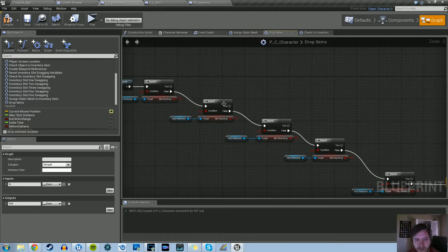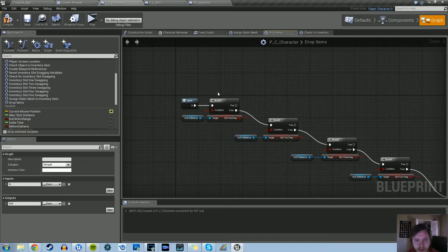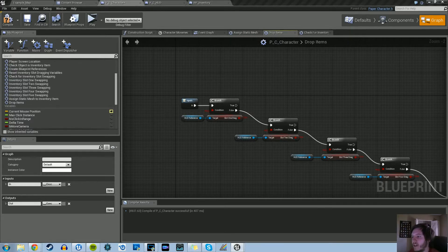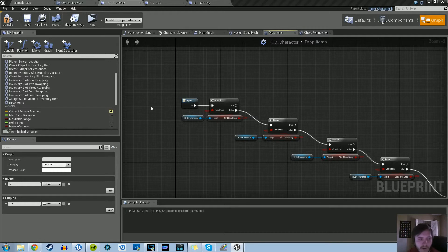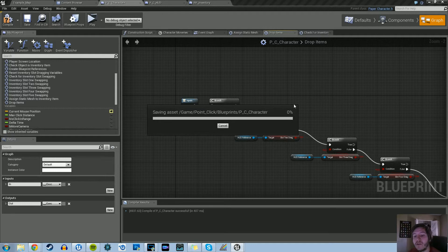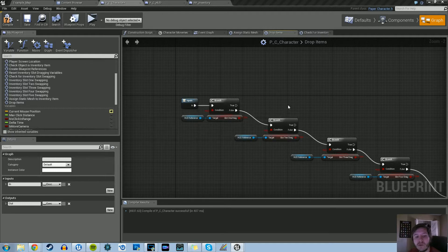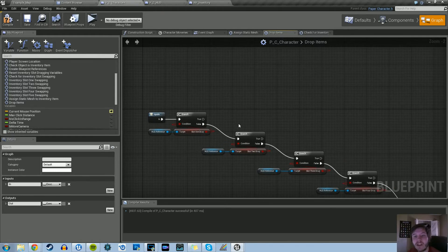Once we have the Drop Items macro filled in with the new drop item slot macro — which we'll create in the next video — we should be done with this tutorial series for the inventory system. I'll see you guys next time, thanks for watching.